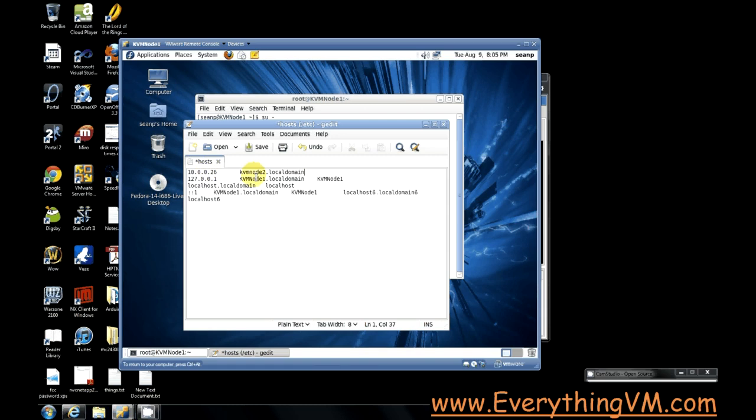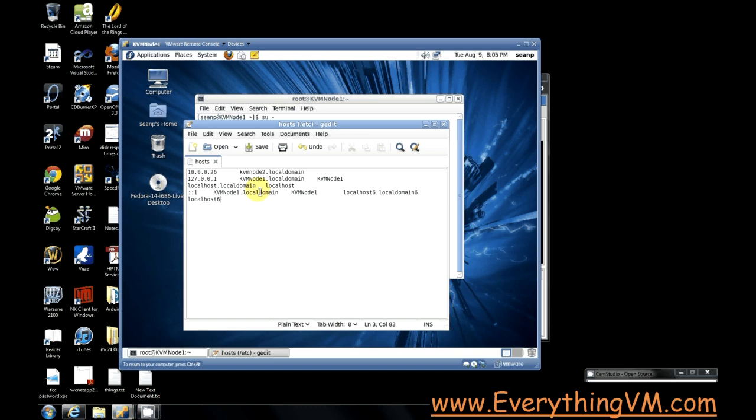So now if we try to ping KVM node two, it will resolve to 10.0.0.26. Now I've already made this host file entry on the other node. So we don't have to worry about that, but you would need to do that in your two nodes setup. Make the entry on both nodes.